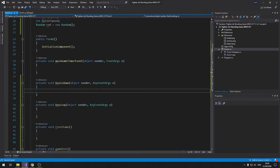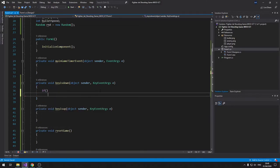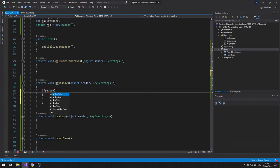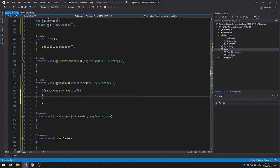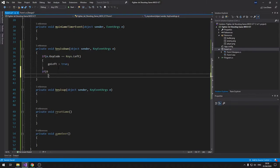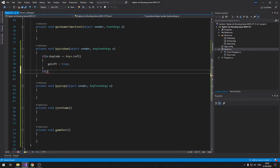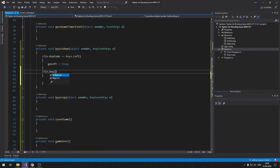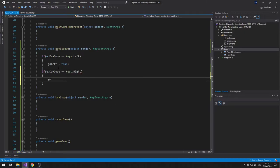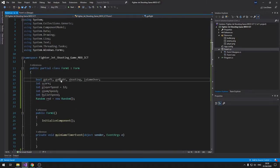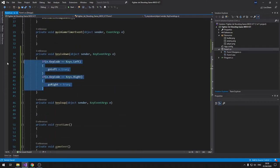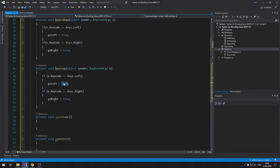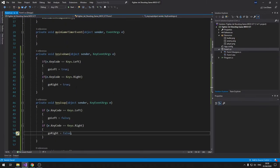Inside the KeyDown function: if e.KeyCode equals Keys.Left then set goLeft to true; if Keys.Right then set goRight to true. Copy those into the KeyUp function and change the assignments to false, so when keys are released the booleans go back to false.